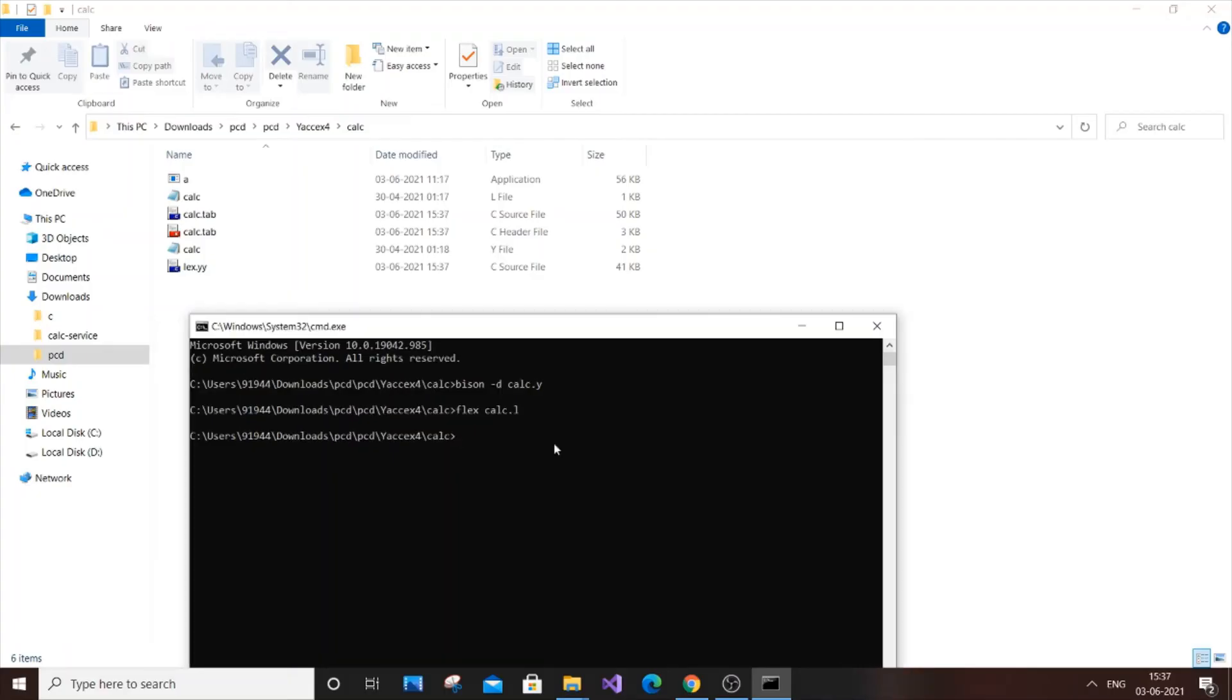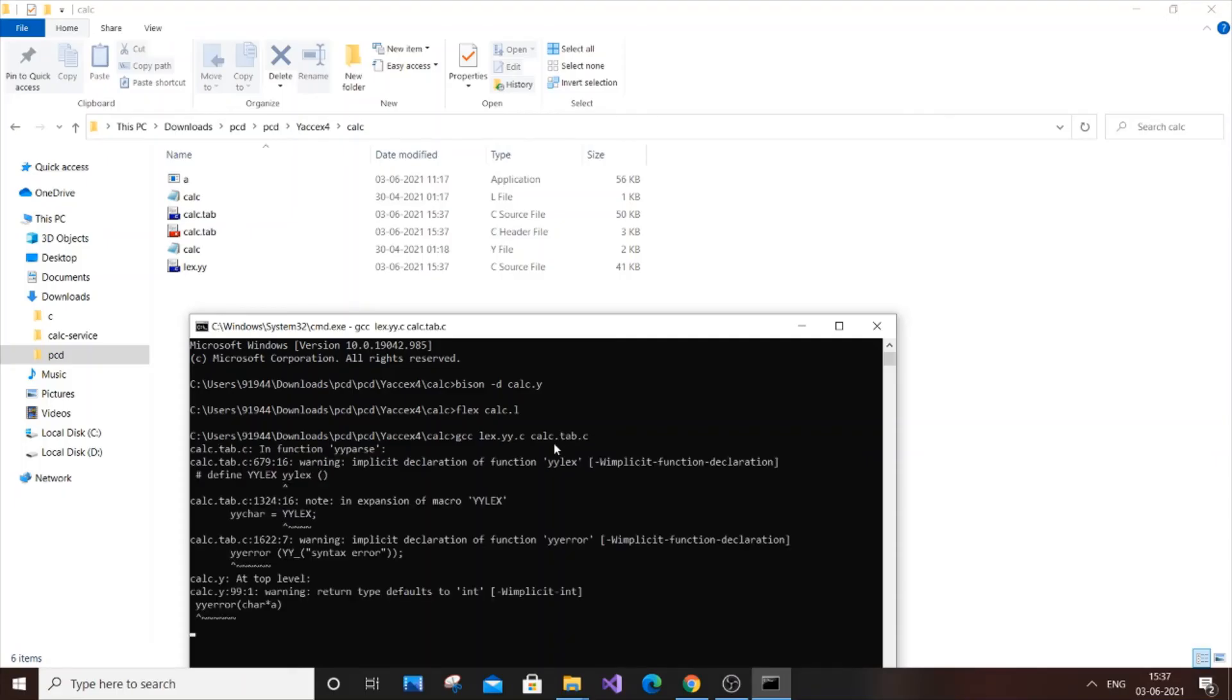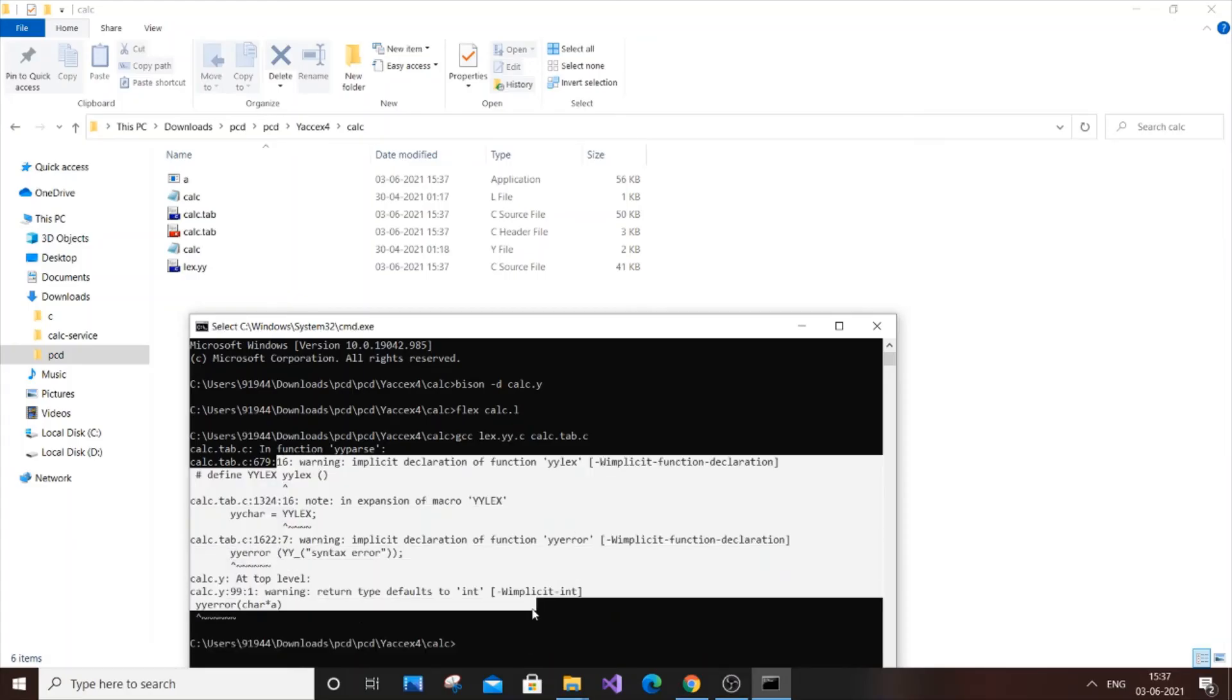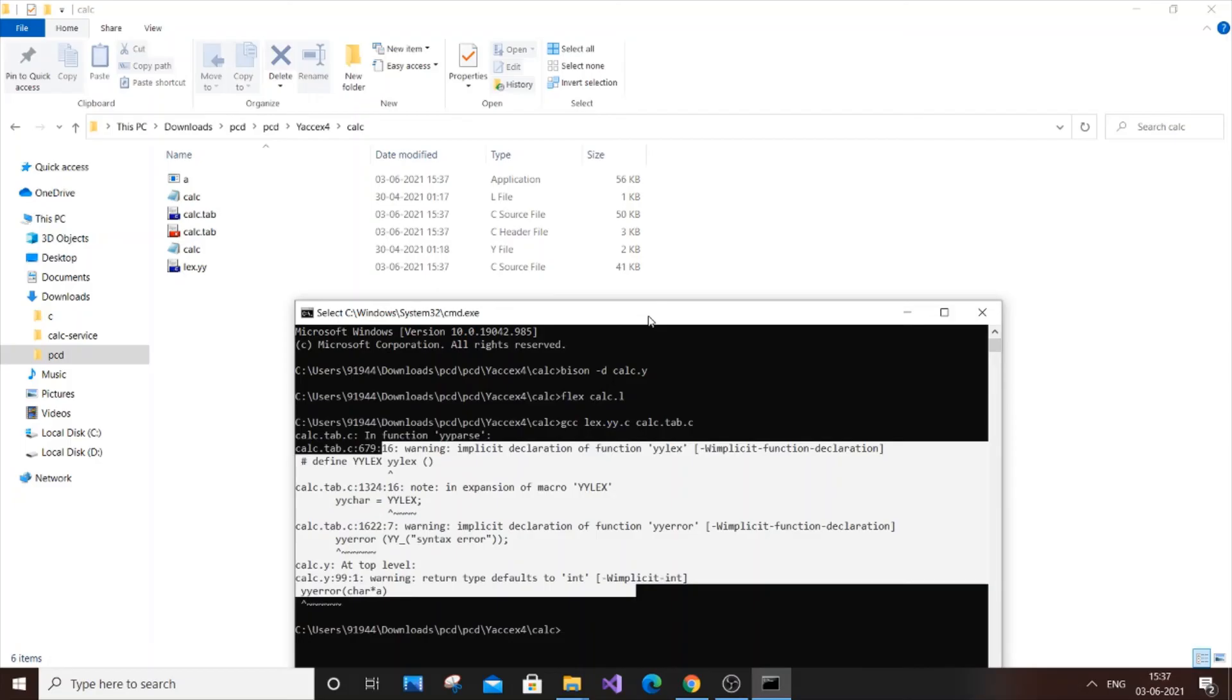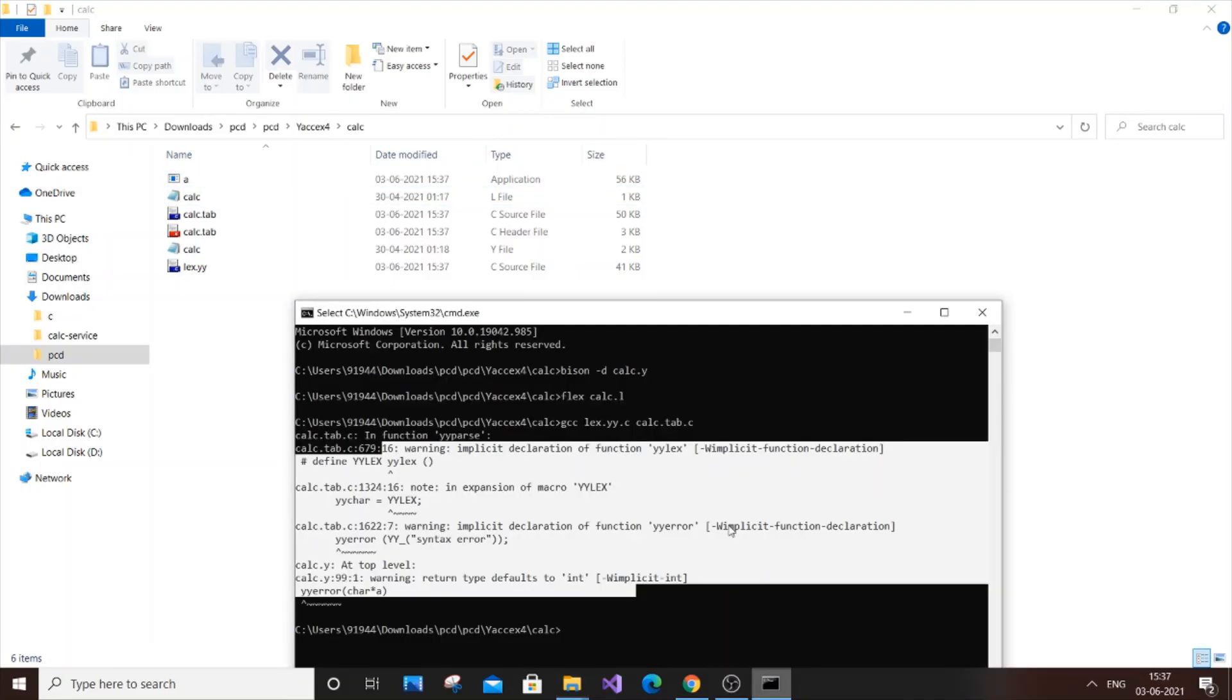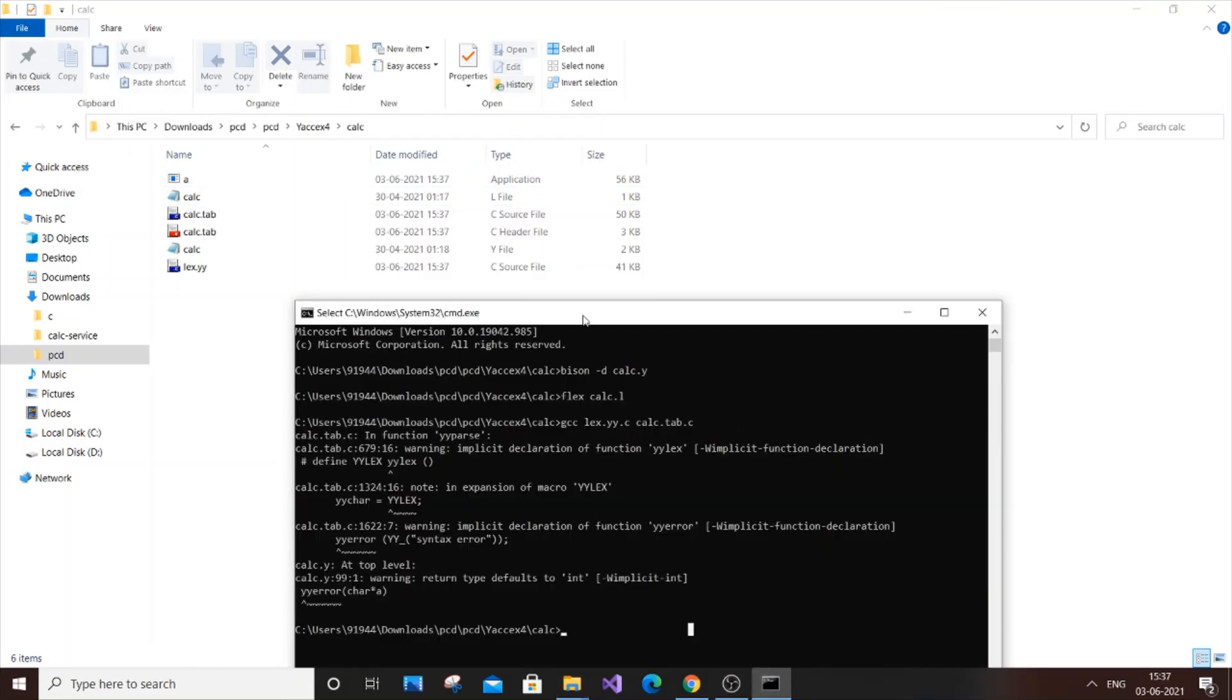Next command is going to be gcc lex.yy.c space name. Calc is our name here. calc.tab.c. You'll be getting some warnings. Warning is just common. There isn't any error. So everything is warning, you can just keep it. Same thing here. We'll only have the dot L and dot Y files in the beginning. All these files will be generated as we run our commands in command prompt. At the end, our application file will be generated.